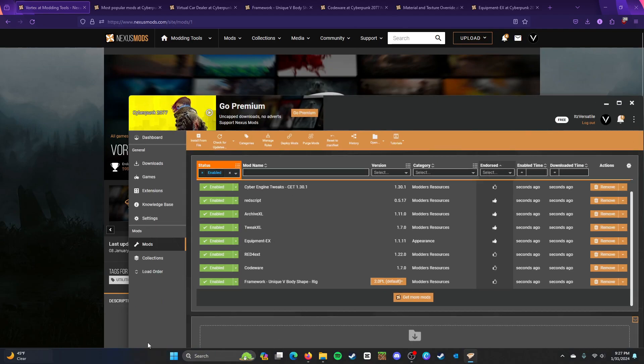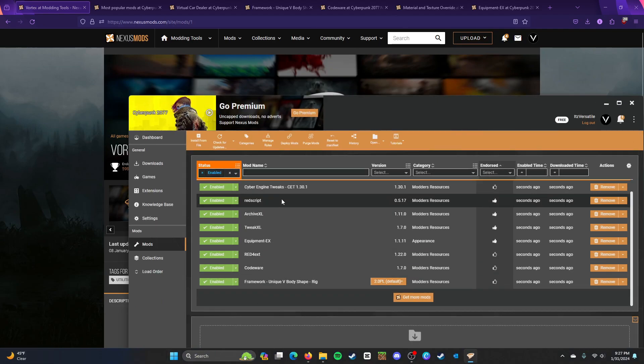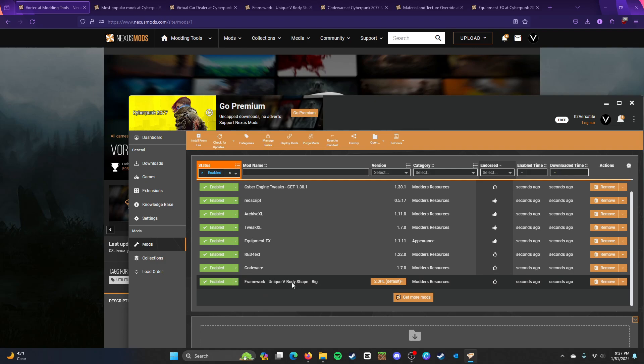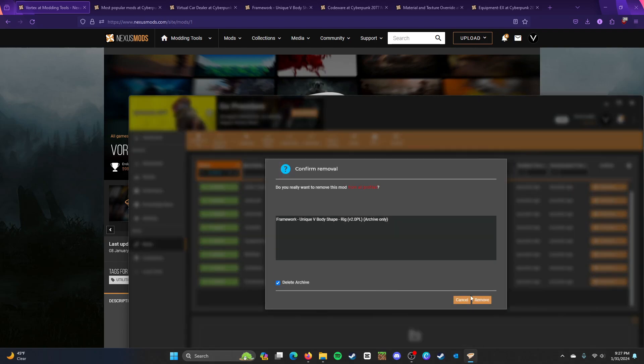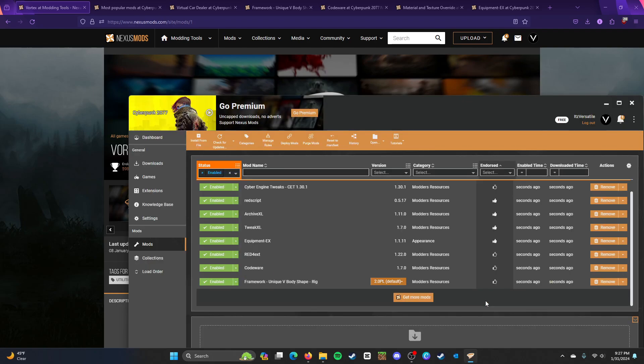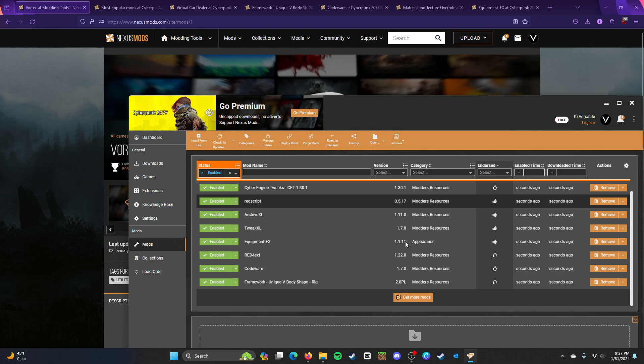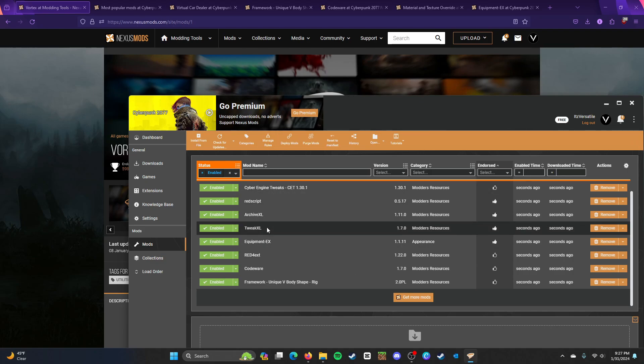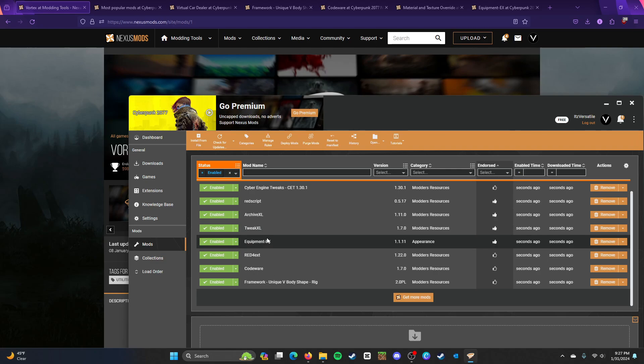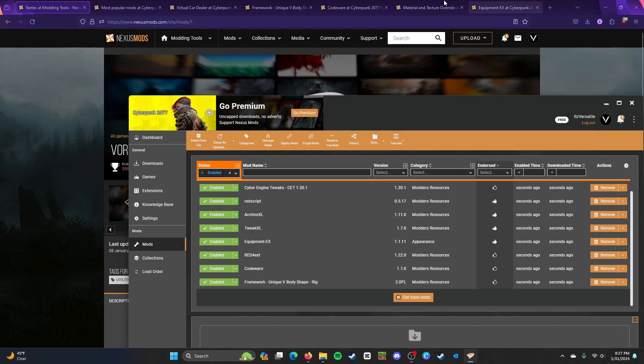I have mine right here and these are pretty much the things you will need except the framework for a unique V. You will need to get Cyber Engine Tweaks, Redscript, Archive XL, Tweak XL, Equipment EX, Red4EXT, and CodeWare. These are the absolute basics.